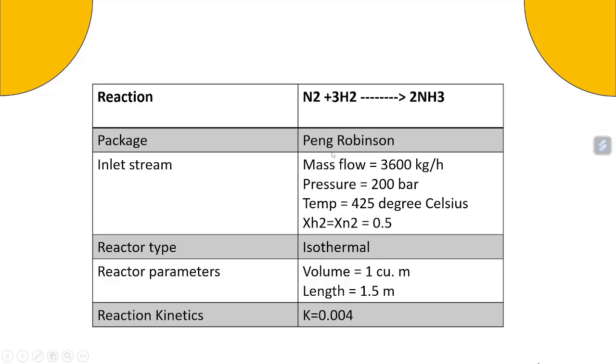Hello friends, today we will be simulating a plug flow reactor in the software DWSIM which is an open source.